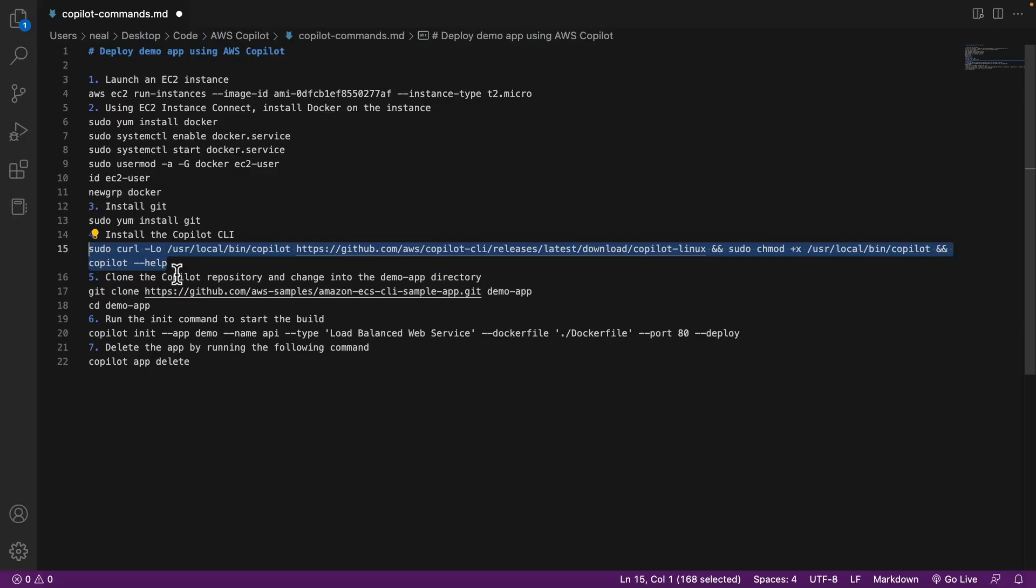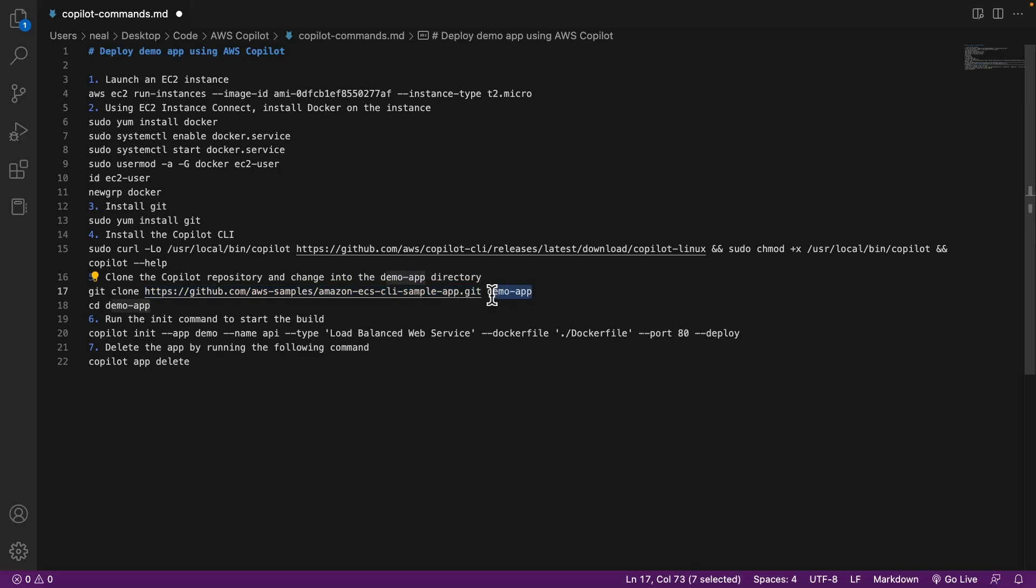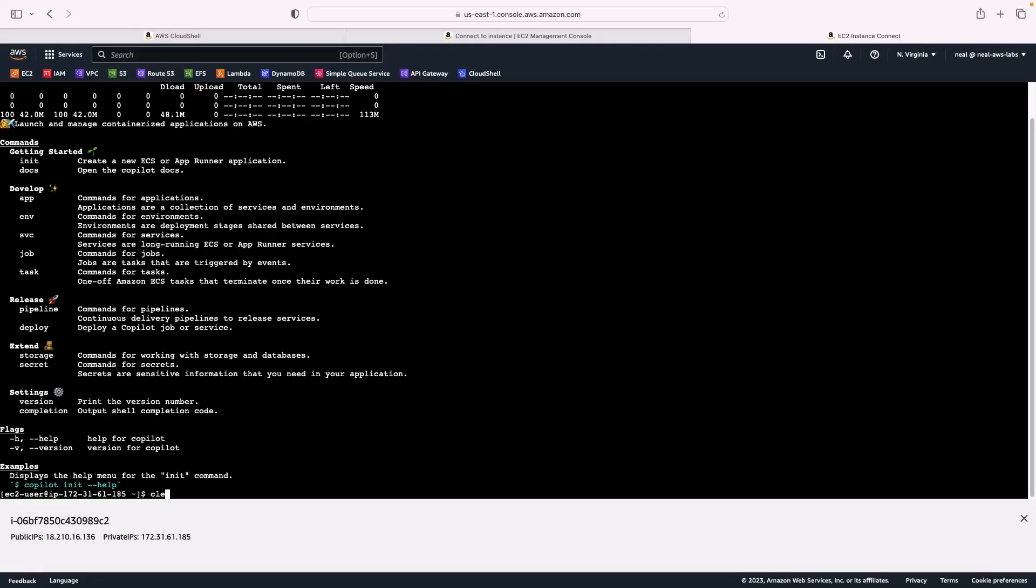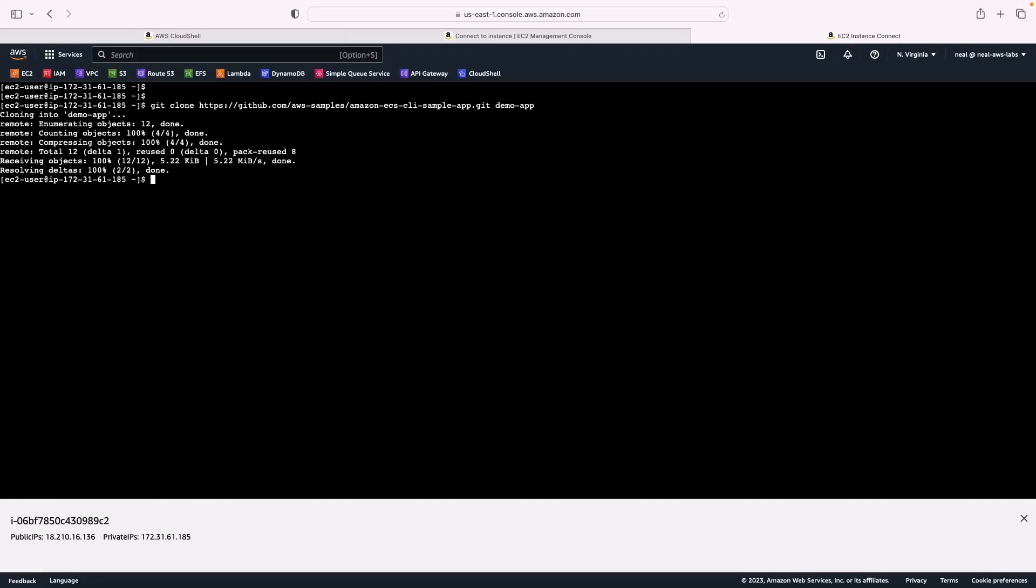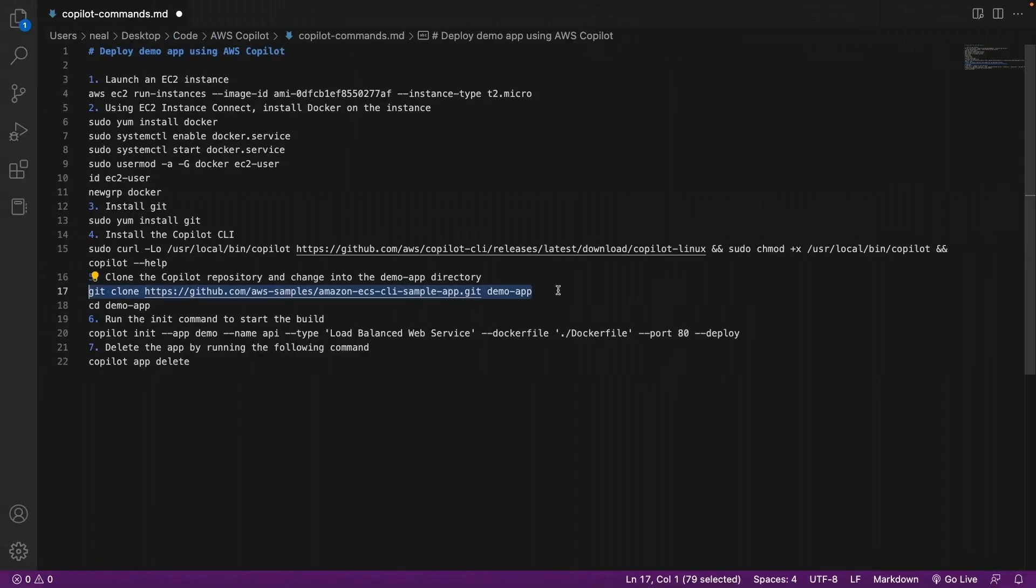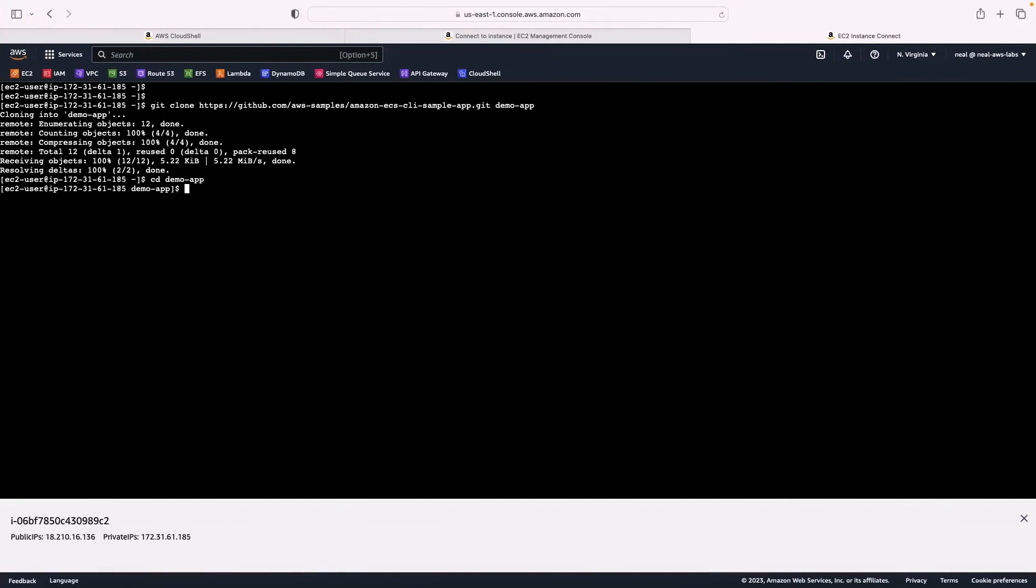Next, we need to clone the copilot repository and then change into the app directory. We're cloning from a GitHub repository, it's the Amazon ECS CLI sample app dot git. And we're going to create our application called demo app. For that, we need a directory. So let's clone this repository. I'll clear the screen again. Let's clone the repository. Very quickly, that has been done. And then we just change to the demo app directory.